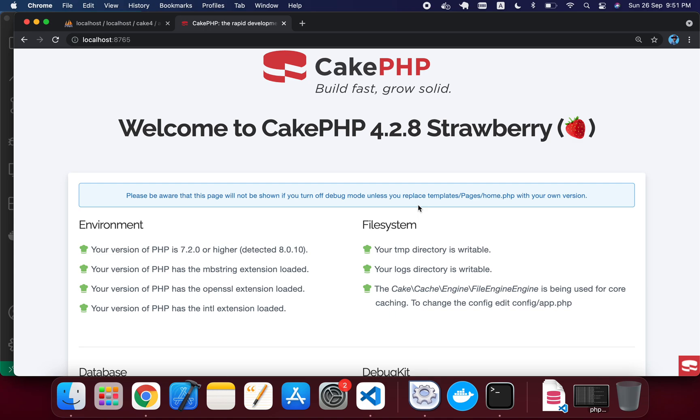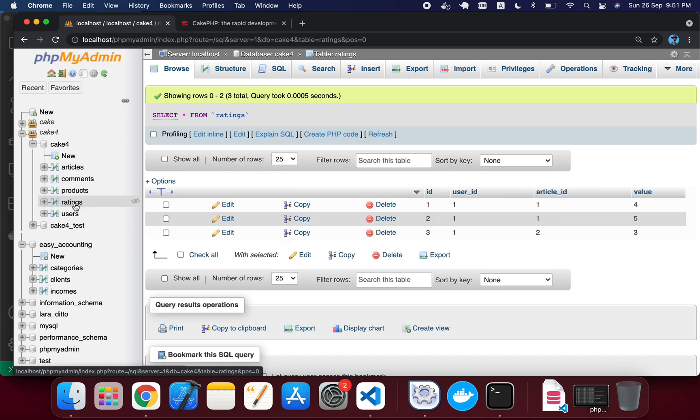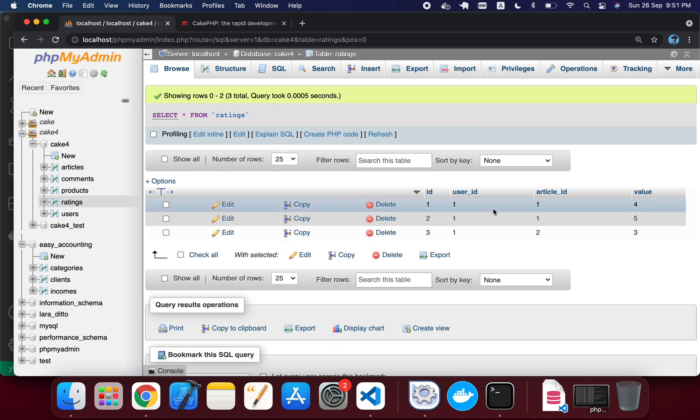In this tutorial we will see how we can fetch the rating average for a corresponding article. For example, I have an articles table and the articles table has a relation with the ratings, and in the ratings you can see there